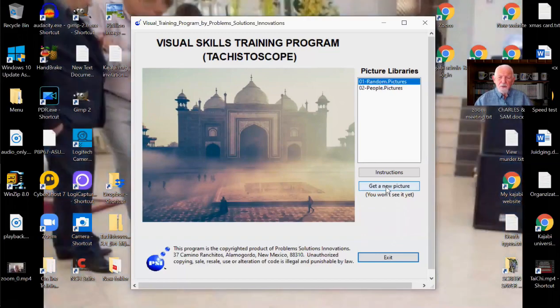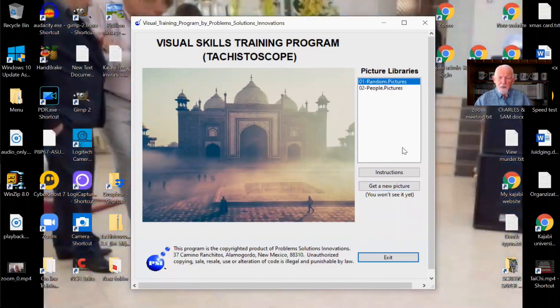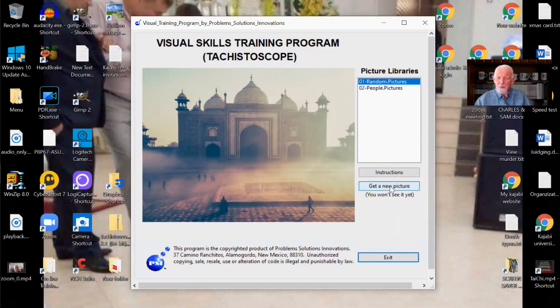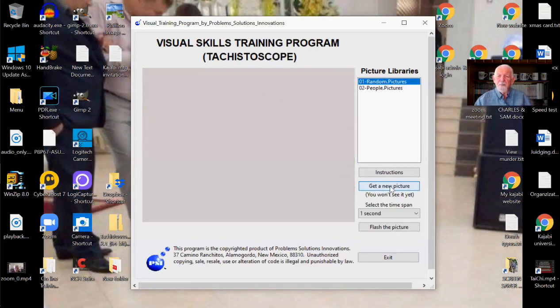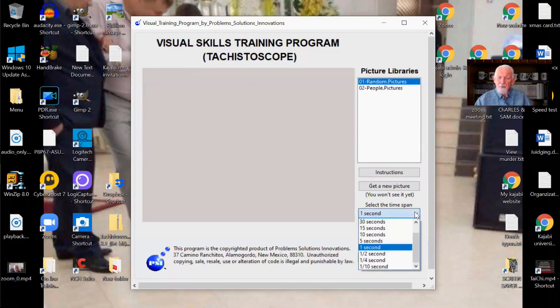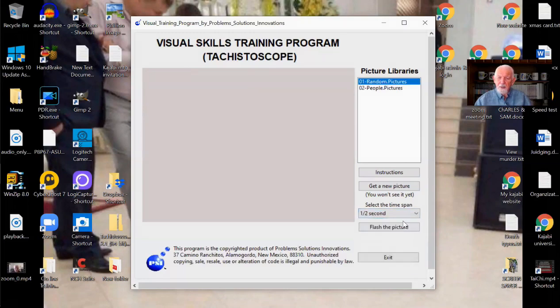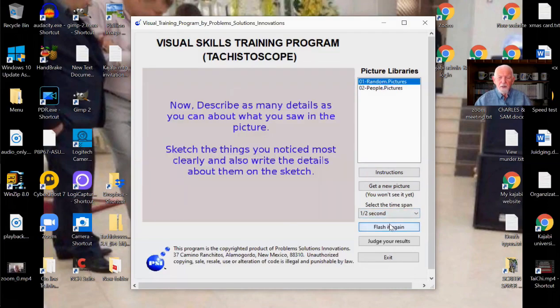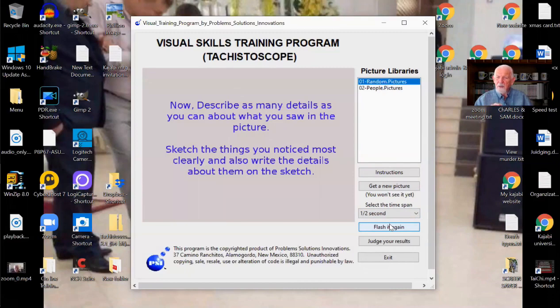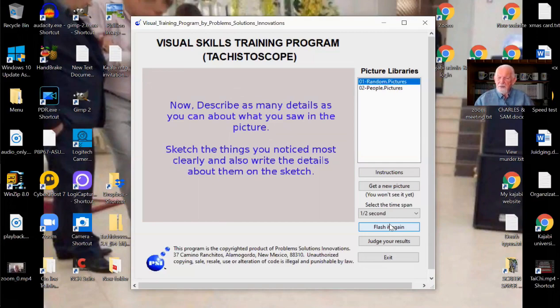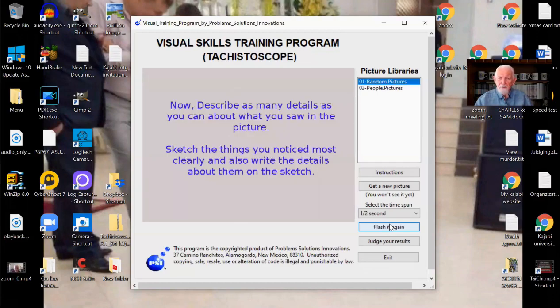Let's say you want to do it again. You can either quit or you can get a new picture. Let's get a new one. All right. Here's a new picture. I want to set the thing for one half a second now. All right. Ready? Flash the picture. Now describe as many things as you can about what you saw in the picture. Sketch it and give full descriptions. You didn't notice, was that grapes in there or was that plums? Oh, I don't know. Well, flash it again and find out. Oh, look, it was plums. Oh, and there was something else in there too.